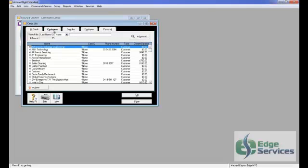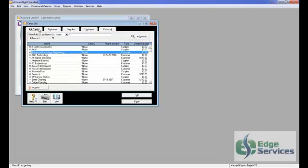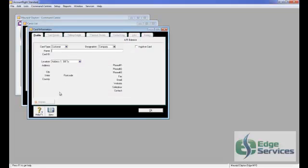You can click straight onto the Customer tabs or you can stay on the All Card tabs. Either way, if you hit New, the Card Type Customer will come up first.